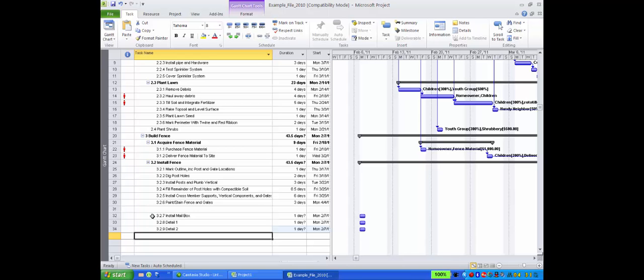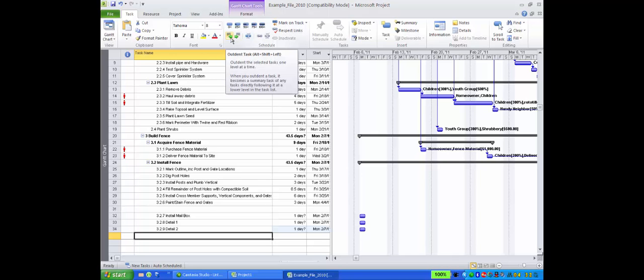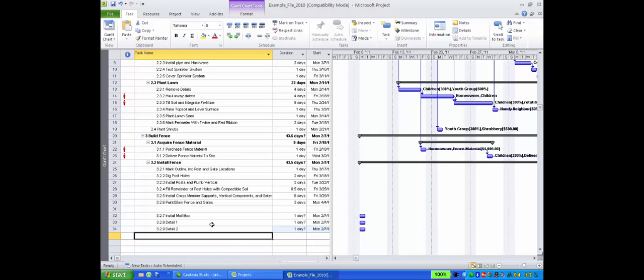In the schedule command group, use the in and out arrows to make these tasks summary tasks or subordinate tasks. The new summary task is not a subset of install fence.